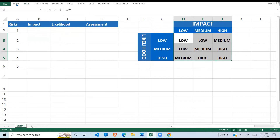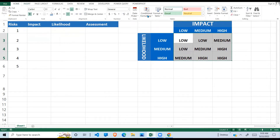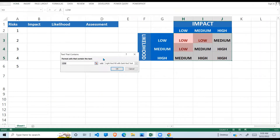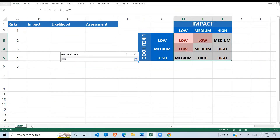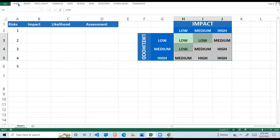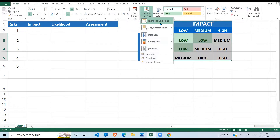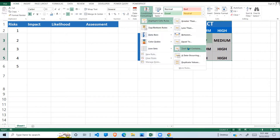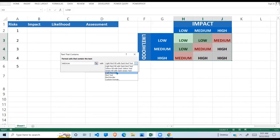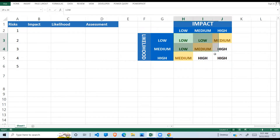I'll go to Home and say Conditional Formatting. I'll use 'Text Contains' and give 'Low' a green color — say OK. Go back to Conditional Formatting and if my text contains 'Medium', I'm going to allocate it a yellow color and say OK. See how it changes.